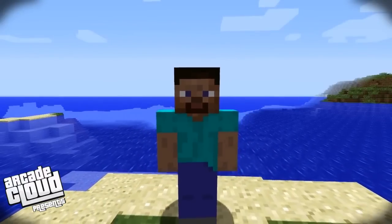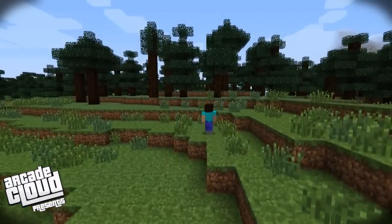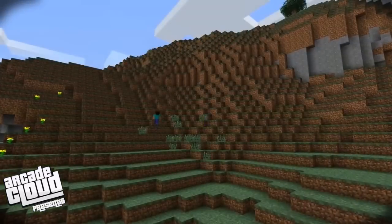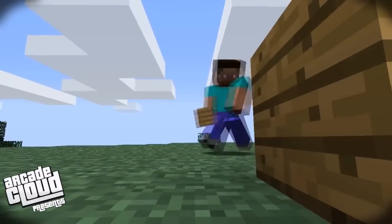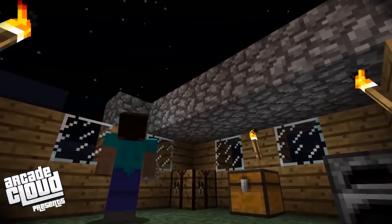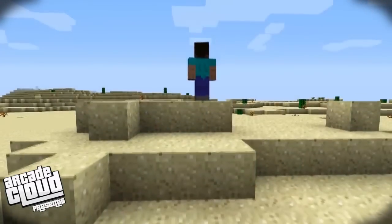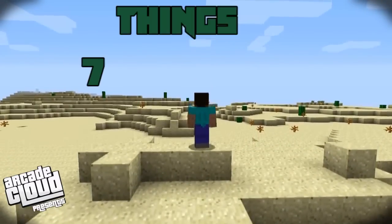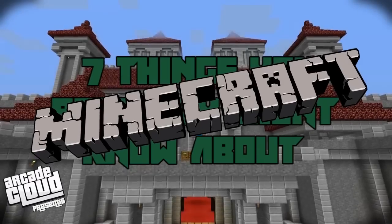Minecraft is a game about breaking and placing blocks. At first, people built structures to protect against nocturnal monsters. But as the game grew, players worked together to create wonderful, imaginative things. In today's video, we take a look at 7 things that you probably didn't know about Minecraft.